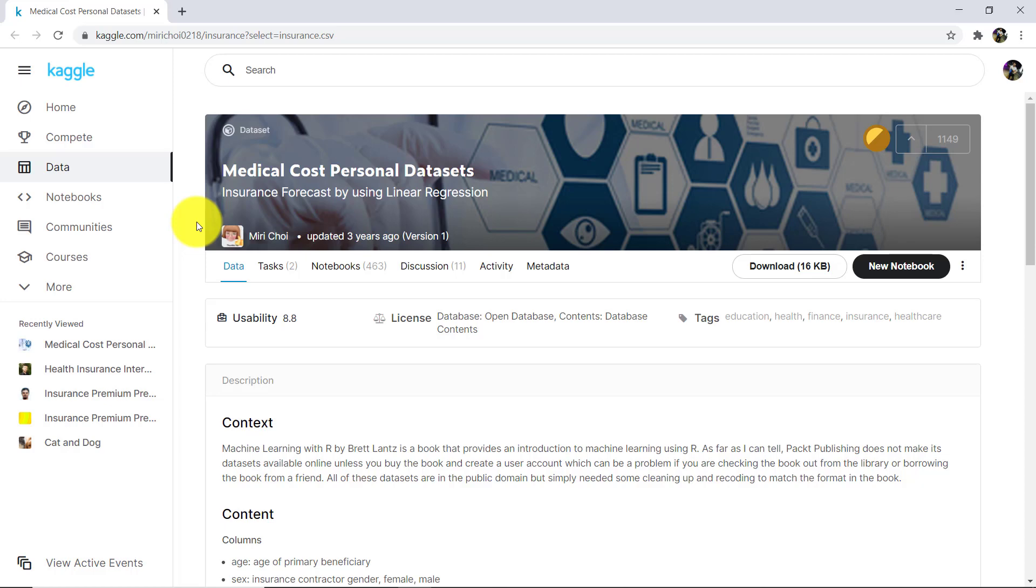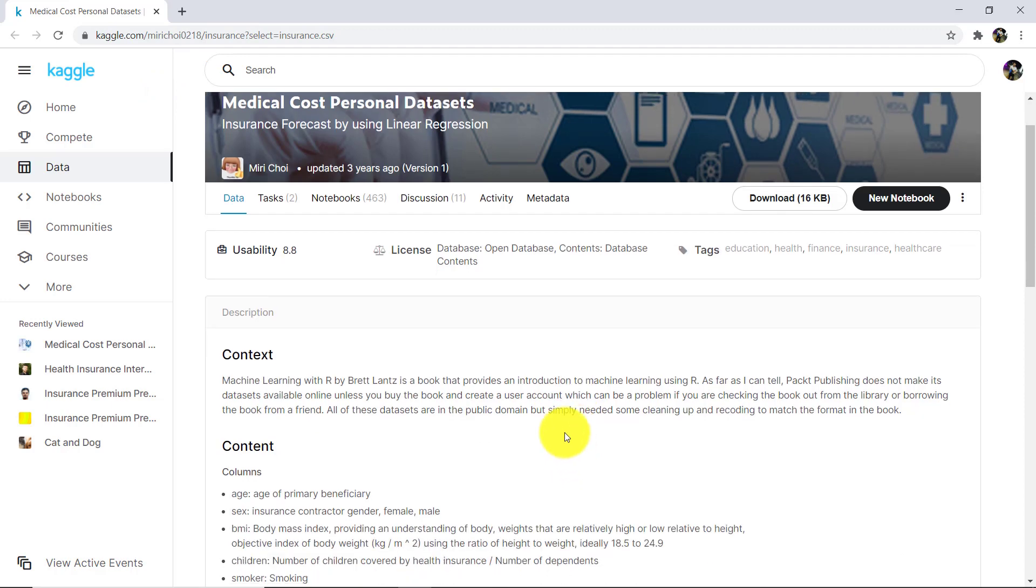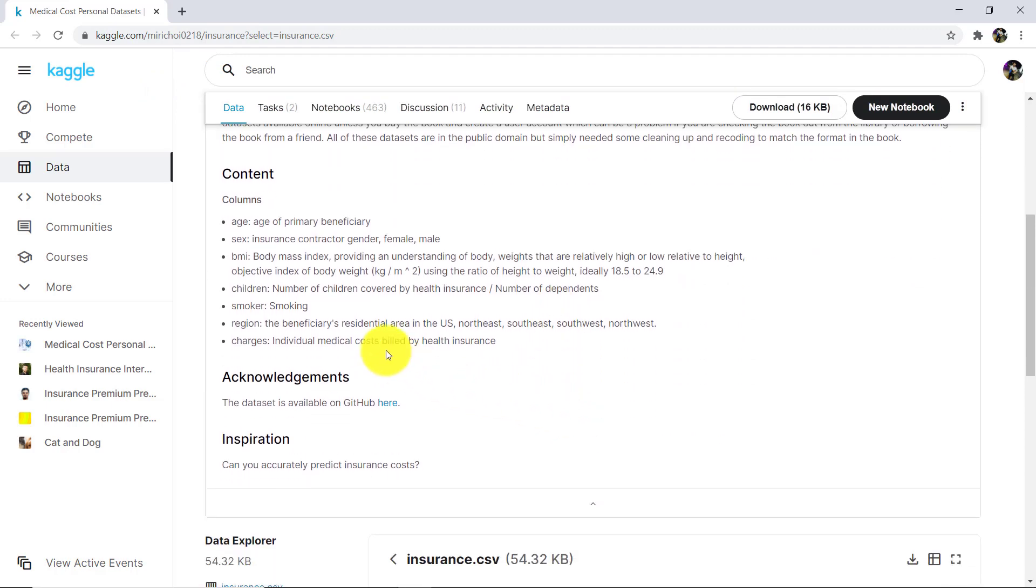Hello everyone and welcome to this tutorial. Here we will understand the business problem. Let us begin. So this is our dataset: Medical Cost Personal Data Sets. We are taking this dataset from kaggle.com. Let us see the details.